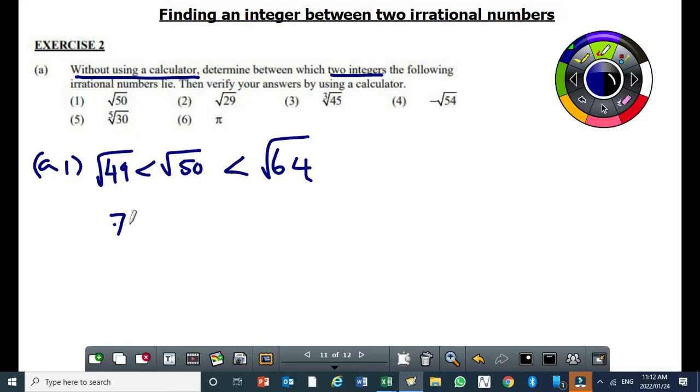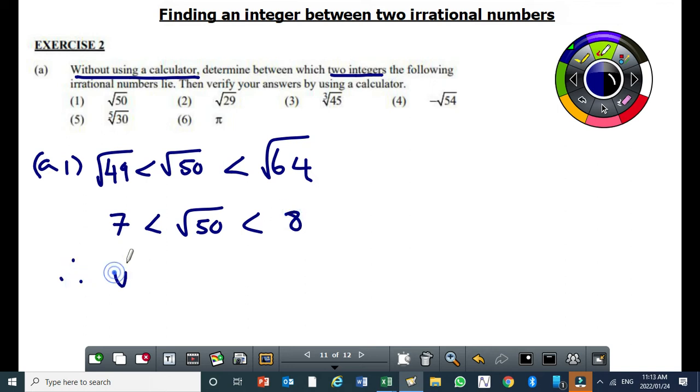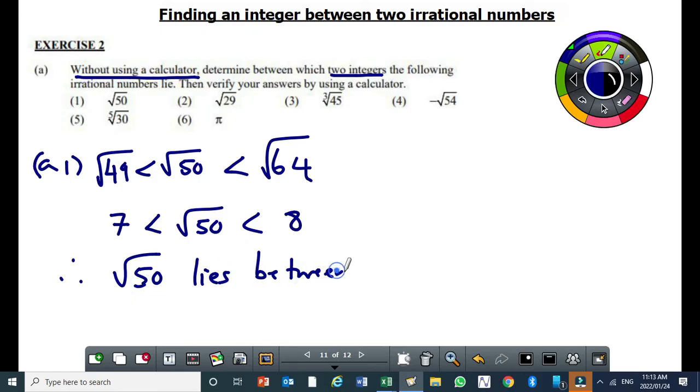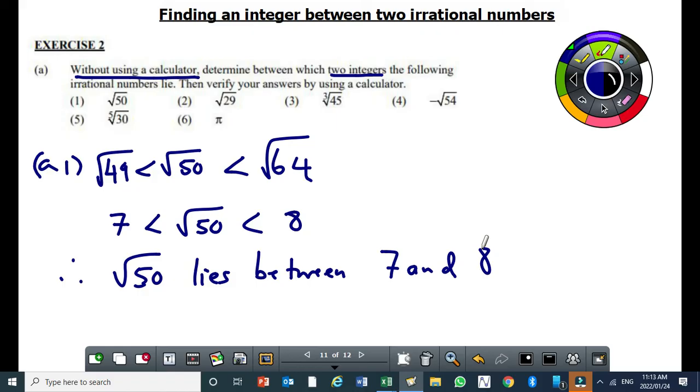But the square root of 49 is 7. The square root of 64 is 8. Therefore, square root of 50 lies between 7 and 8. 7 and 8 are the two integers such that square root of 50 is between those two integers. Are you following them?